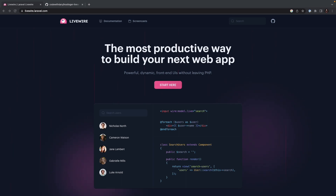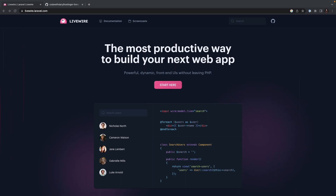Most of you probably know that Livewire integrates seamlessly with Laravel. If you think that Vue and React integrate easily, you probably haven't used Livewire before. Livewire leverages Laravel's robust features such as routing, authentication, and database management. This makes it a perfect choice for Laravel developers who want to build dynamic web interfaces.